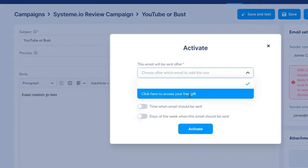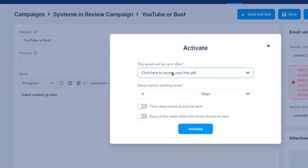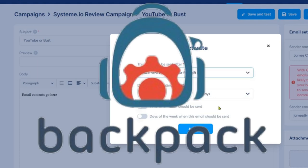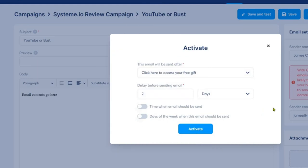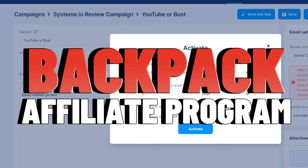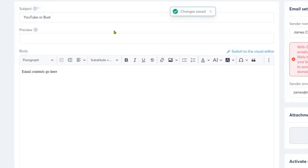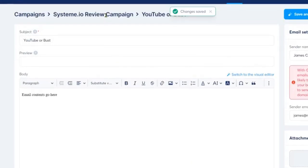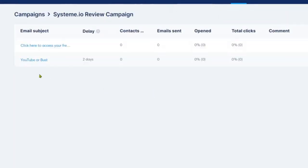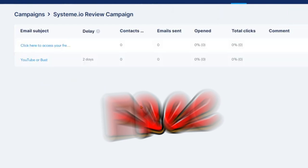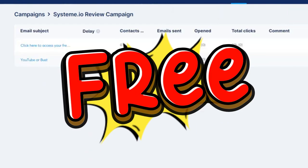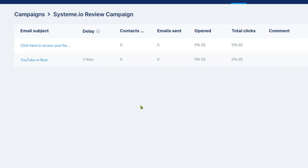Next, let's talk about the affiliate programs. ClickFunnels' Backpack Affiliate Program is robust, but it requires a Platinum subscription. If you're a business owner looking to set up an affiliate program, this could be an additional cost to factor in. Conversely, System.io allows you to set up your affiliate program for free, which could be a game-changer for small businesses or startups on a tight budget.